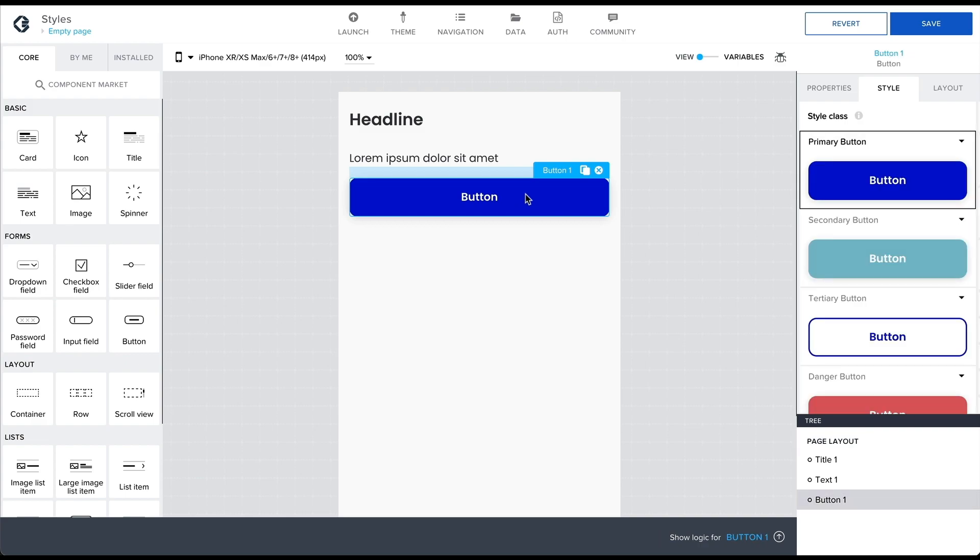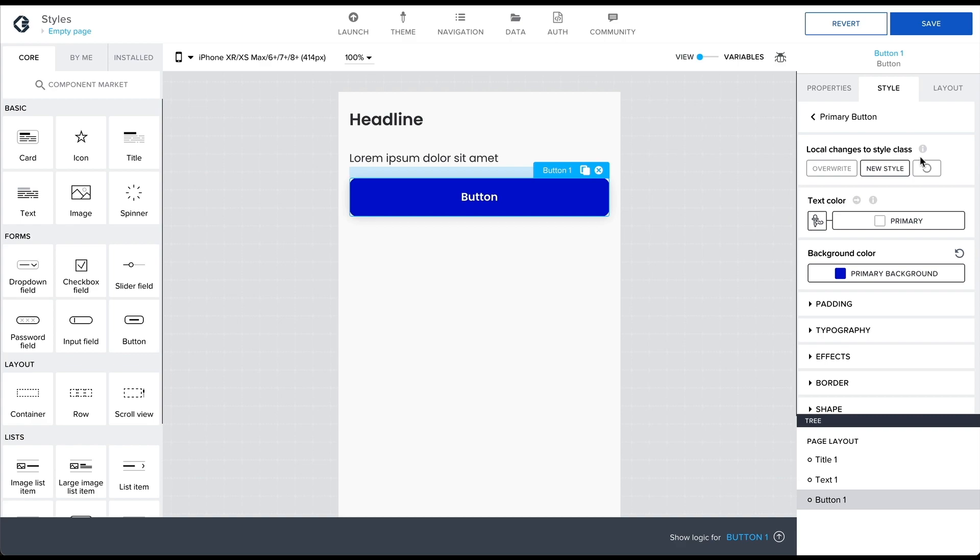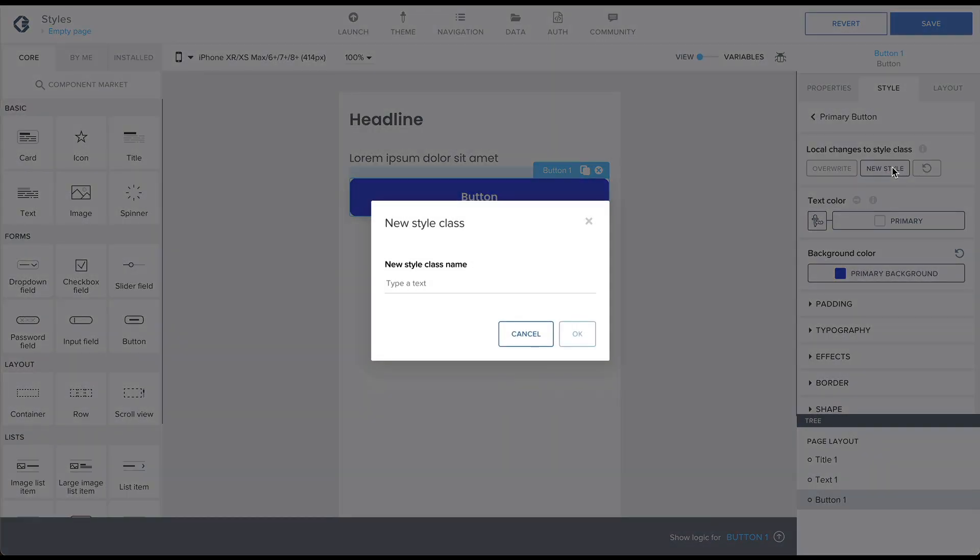Having selected a View component, use the Style tab to select the Style class and then click on Edit. Then in the Editing tab, click on New Style.